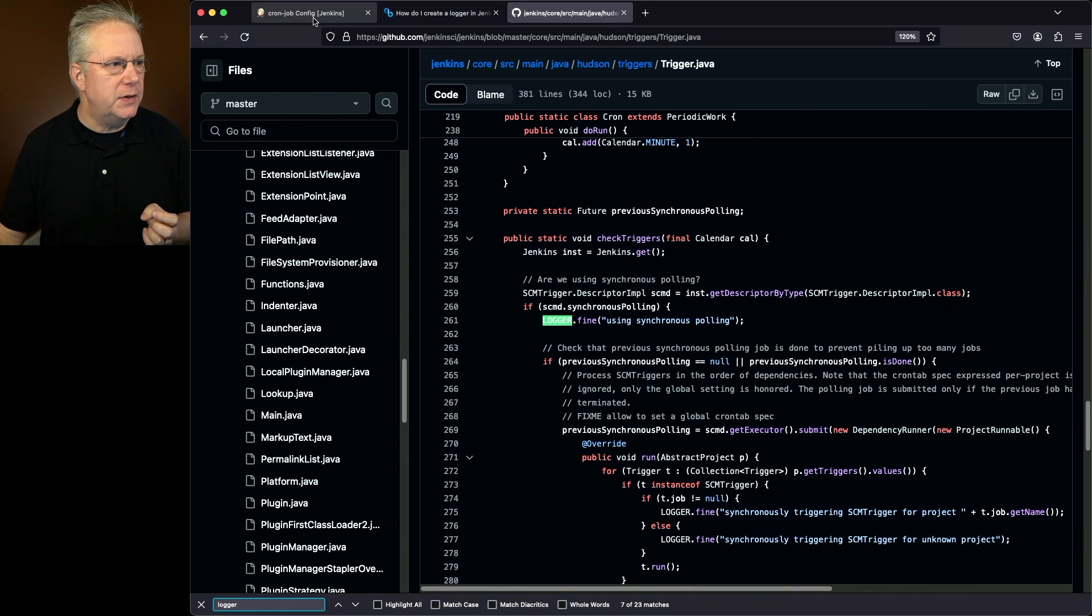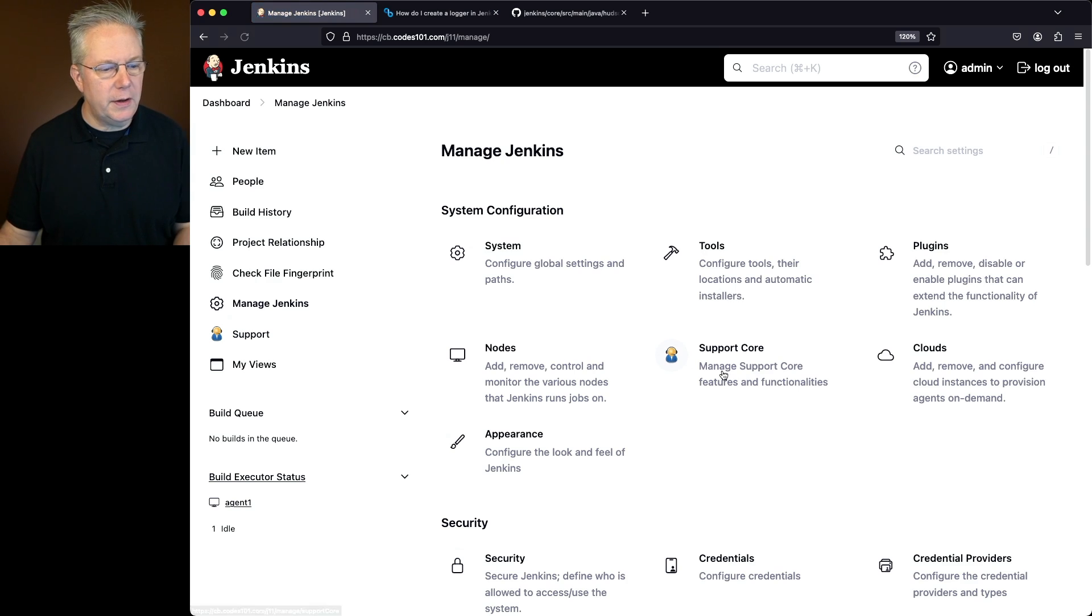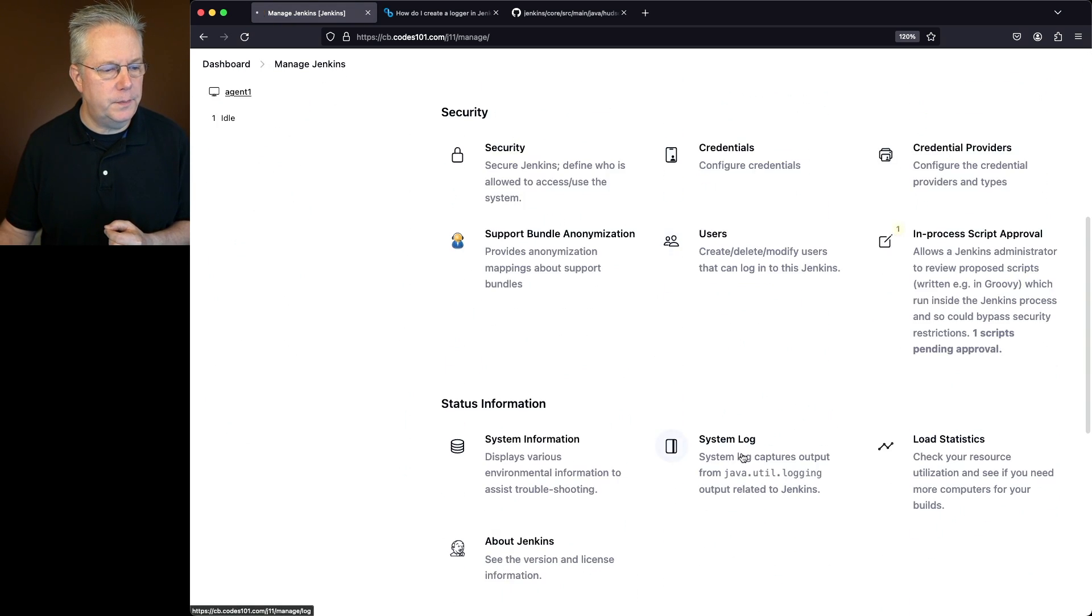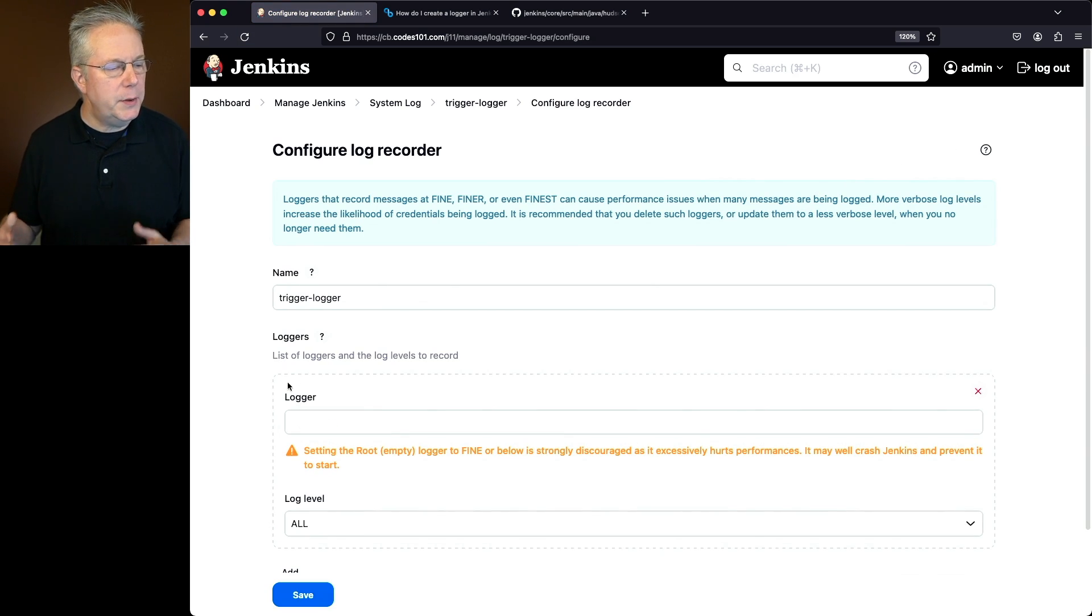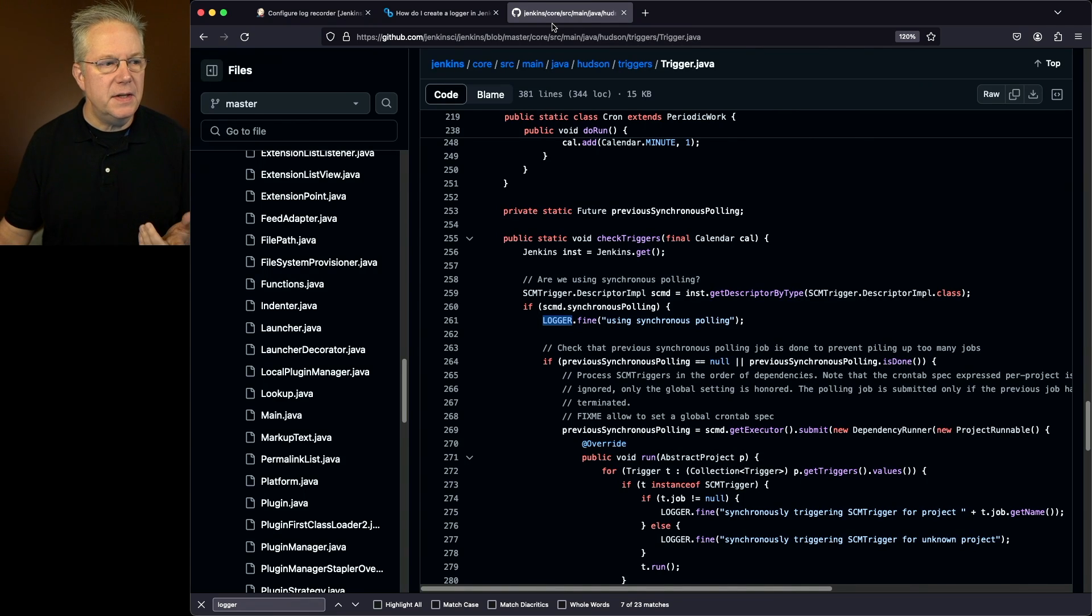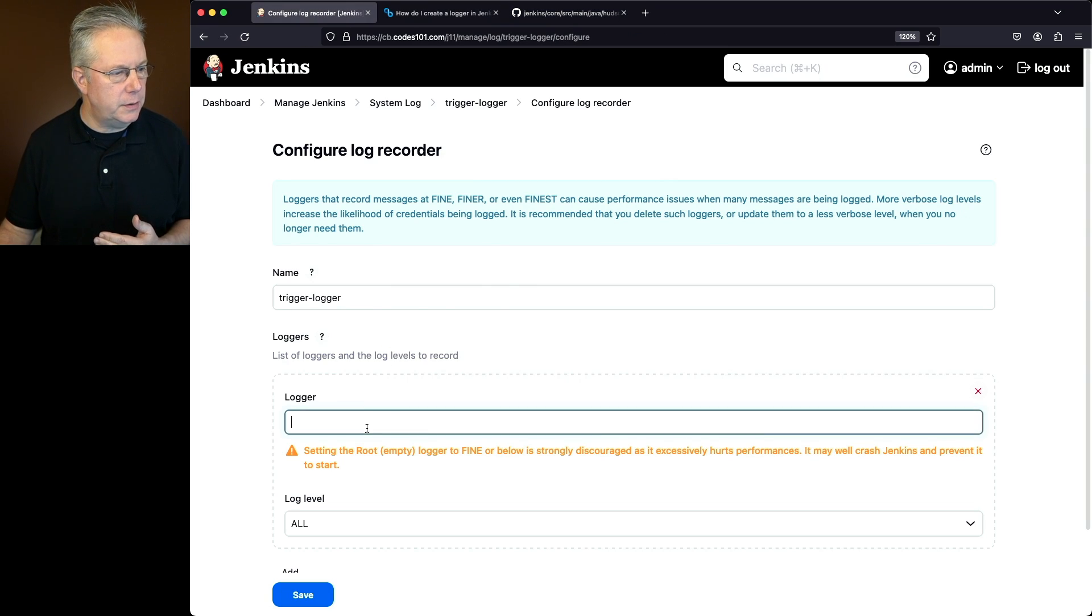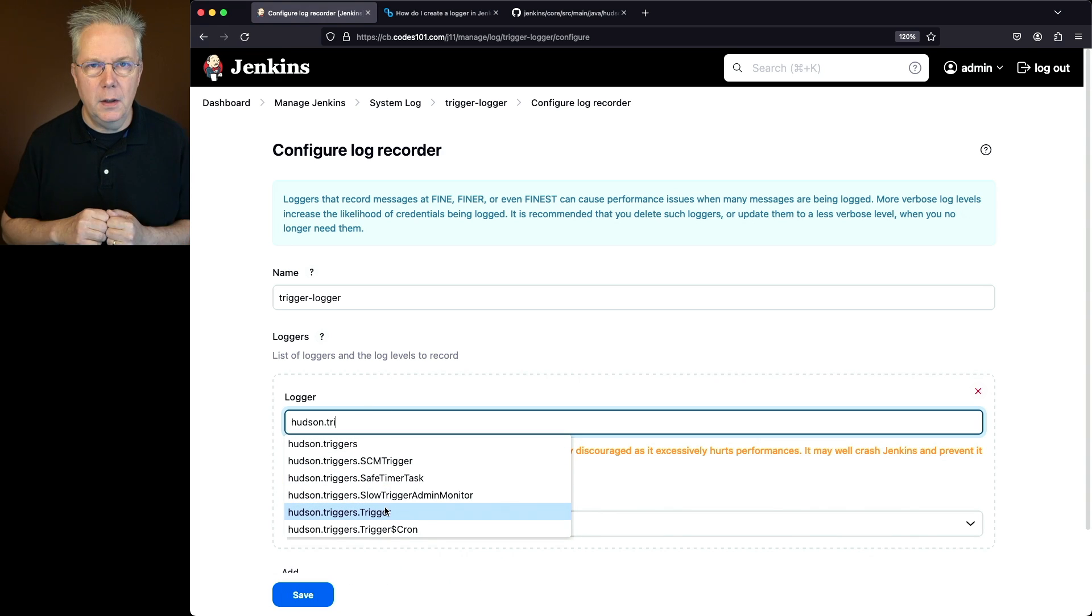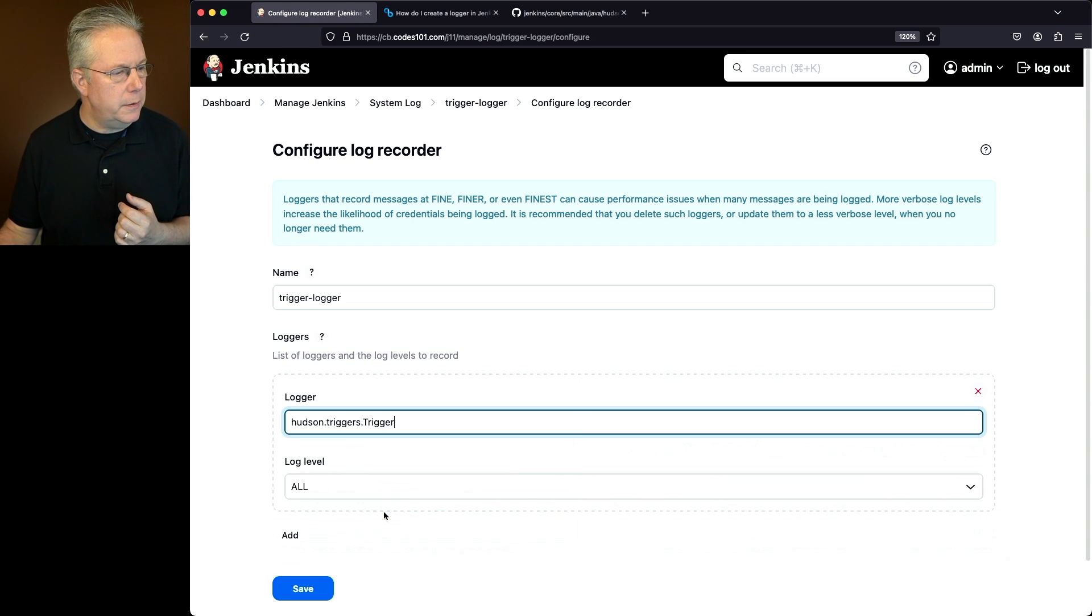Let's go back over into our configuration for our logger. We'll go down to System Log, Trigger Logger, click on Configure. We want to add. What do we want to add? We want to add the class name of where the logger is that we want. In this case that's Hudson Triggers Trigger. I'll type Hudson Triggers and then find Trigger. You can't use your arrow keys to navigate this but you have to select it using your mouse.